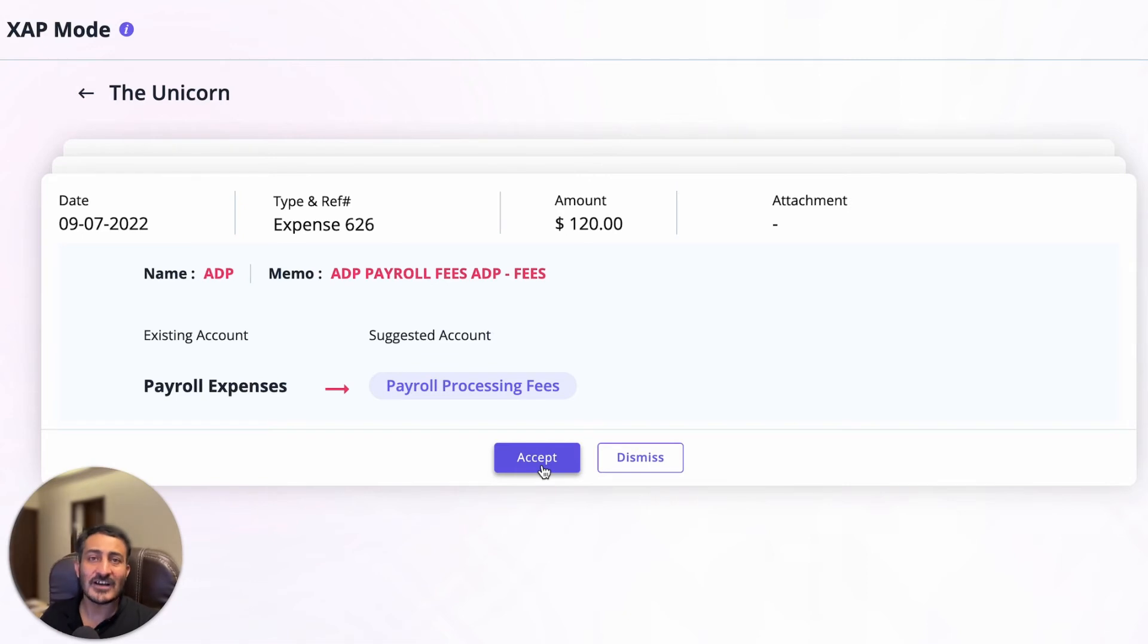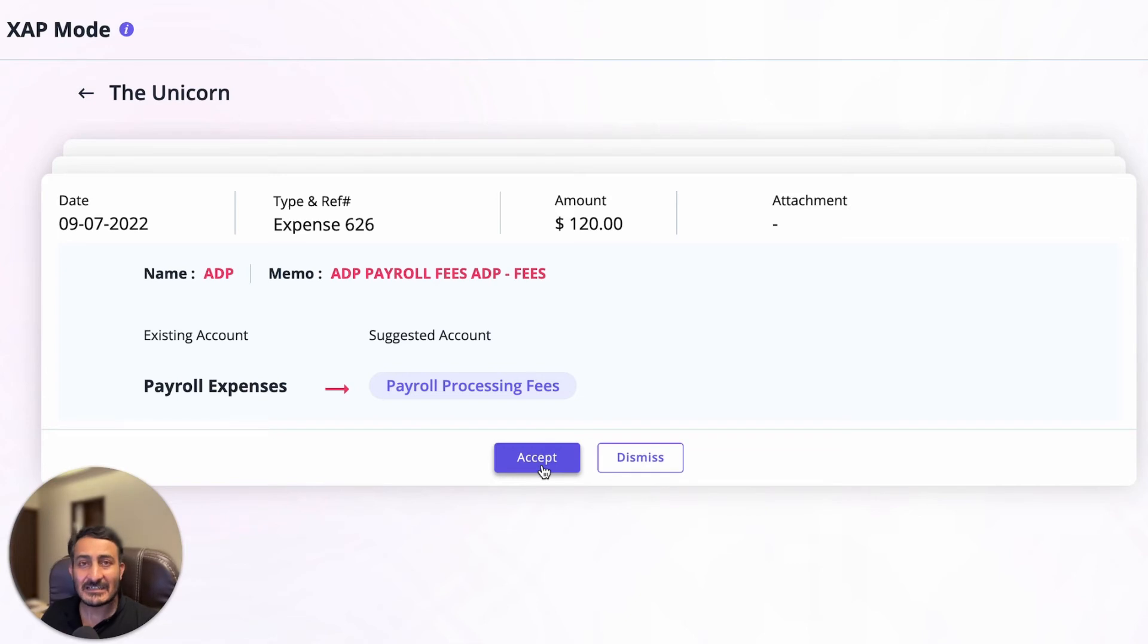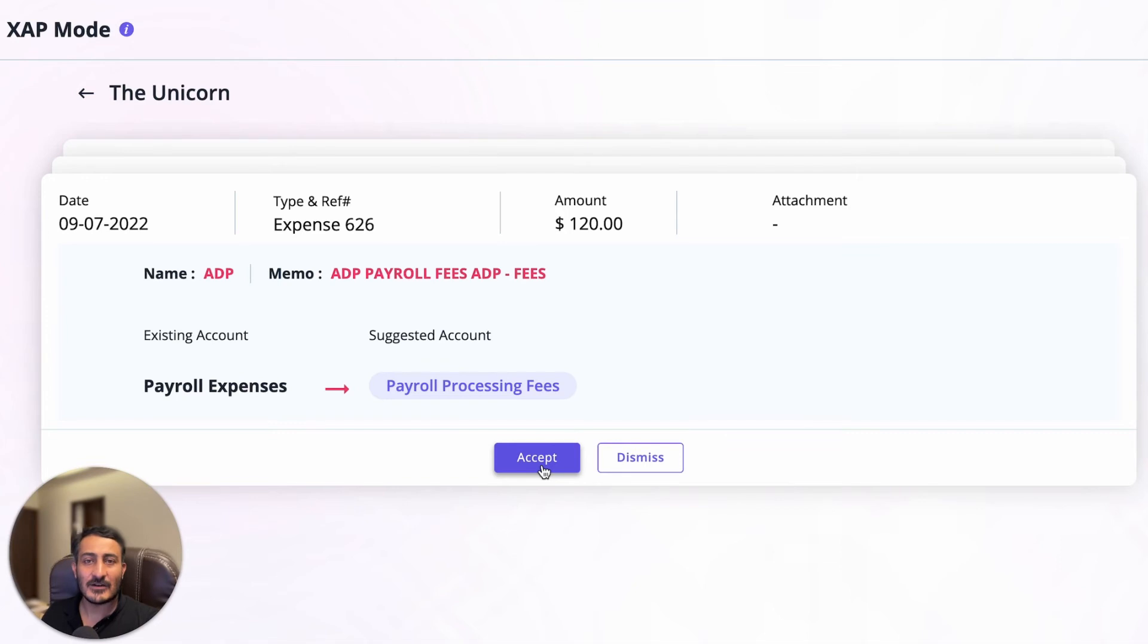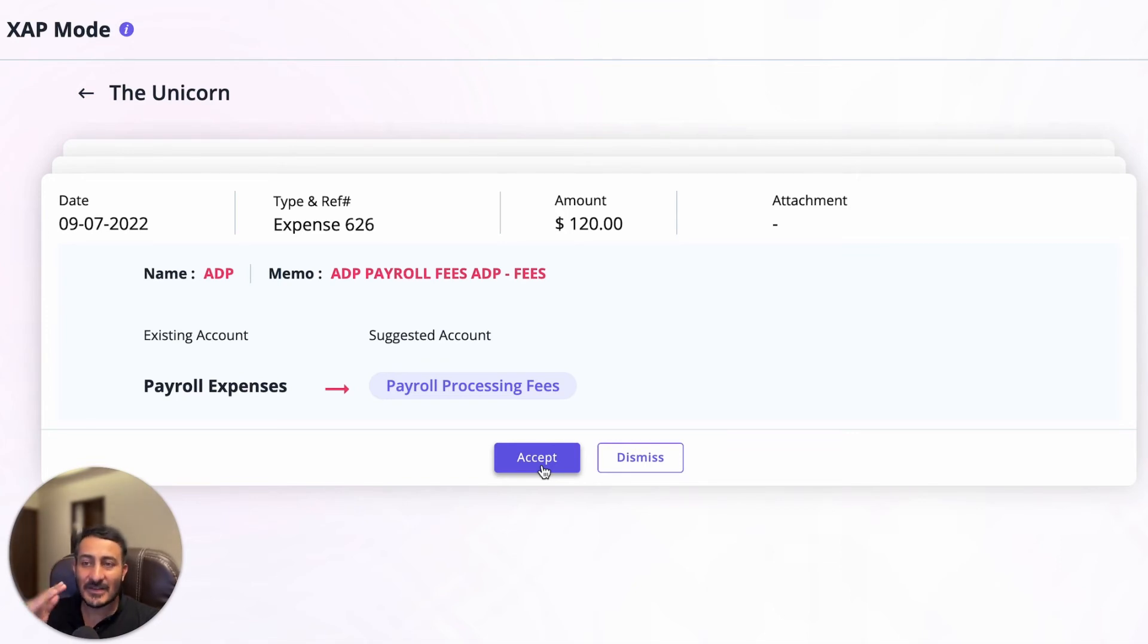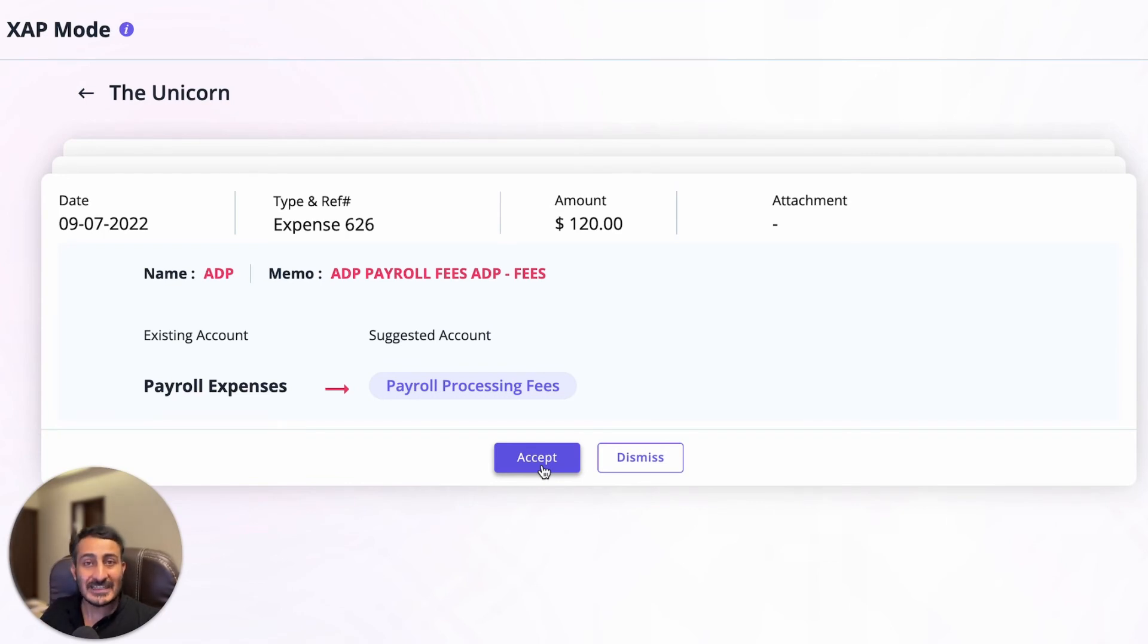Previously what you had to do was literally go through every single transaction, clicking on the dropdown, finding the account, selecting the transaction, and saving the transaction. With this Zap Mode, it's going to be much more robust because within seconds you will be able to resolve hundreds of transactions.